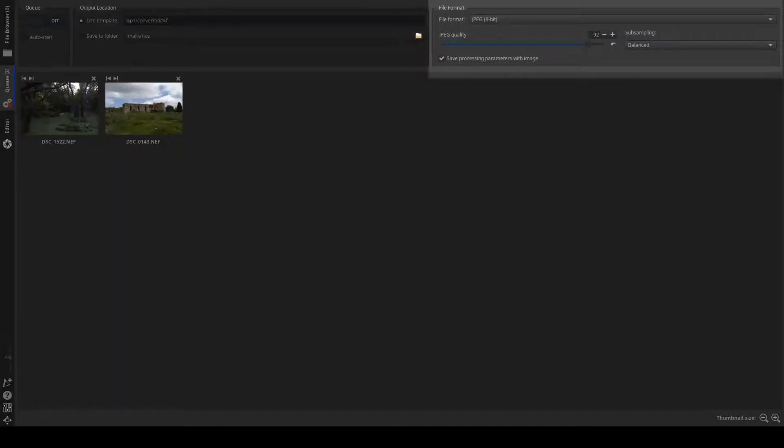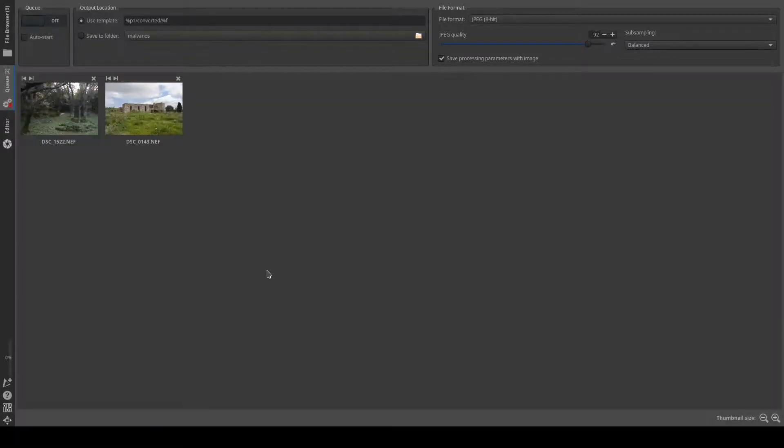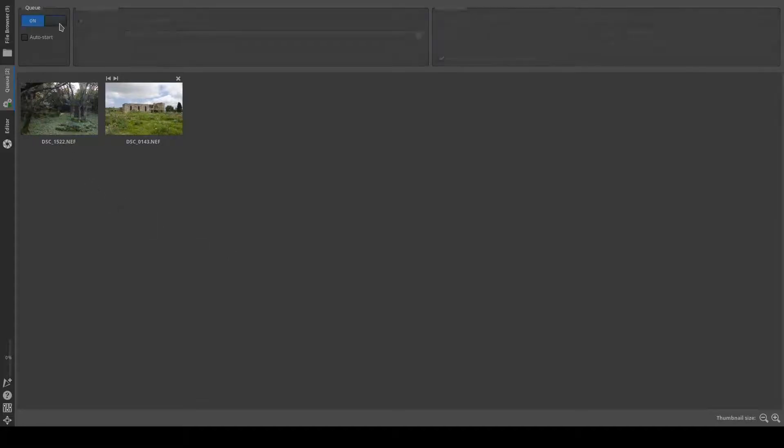The most important options in this section are the type of the output file and the options associated with each format. By pressing the start button, the processing of the queue starts.